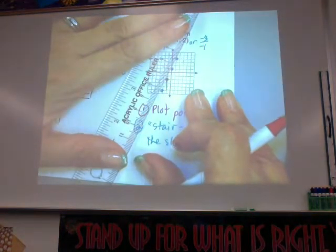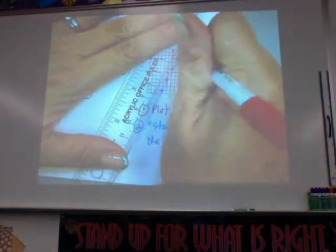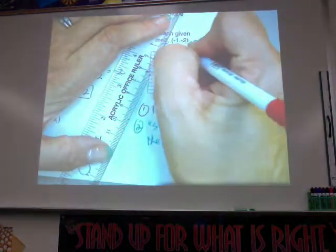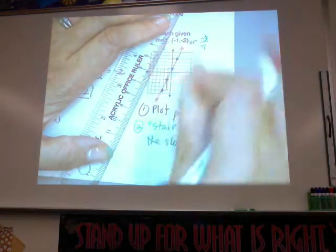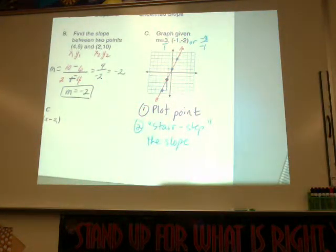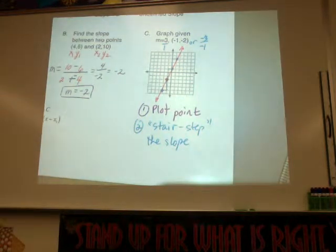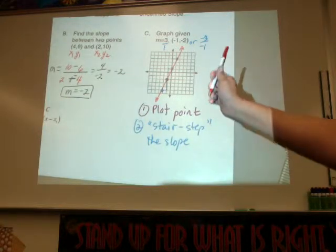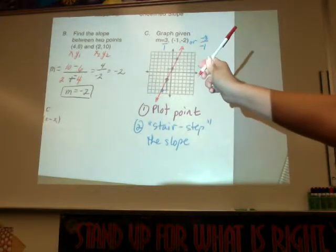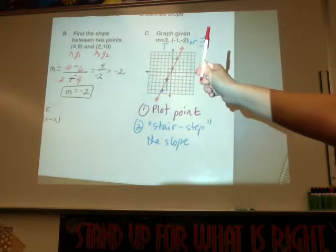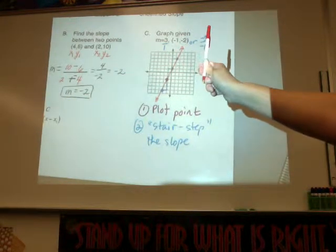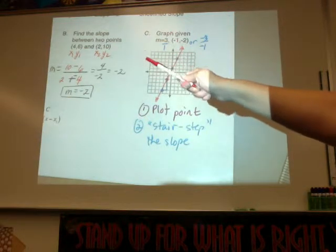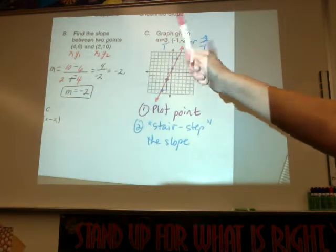Then connect your points with an arrow on both ends. From there I could ask you to write the equation of the line — it would be y equals 3x plus 1. That brings us to the forms of a line.